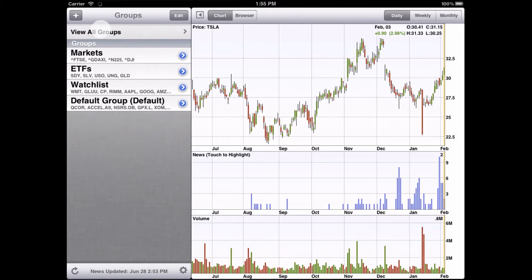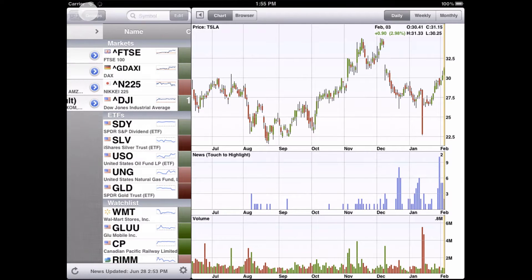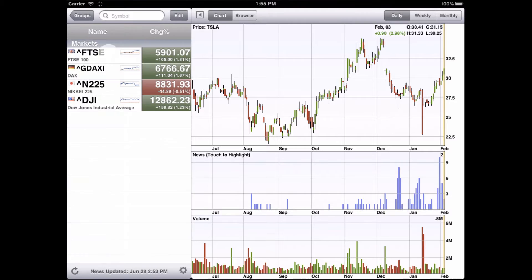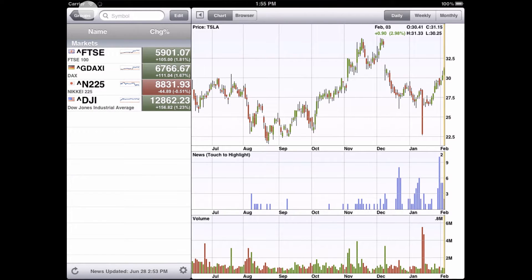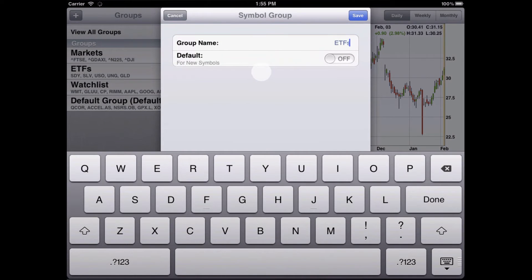From here you can view all groups, or you can view an individual group to see just the symbols in that group. You can tap the blue circle to edit the details for a group, and you can even choose to make it the default group where new symbols are added.